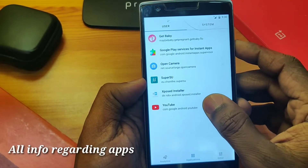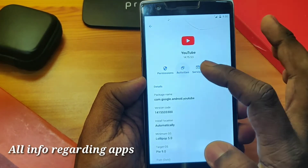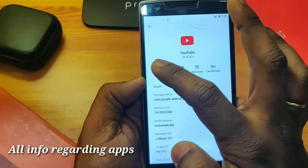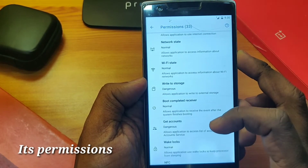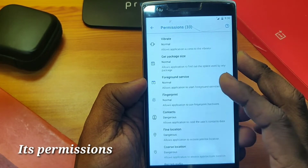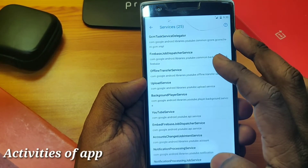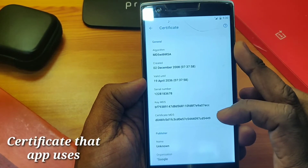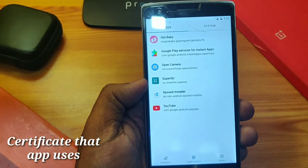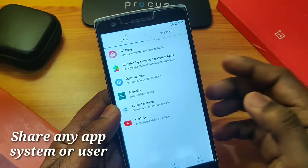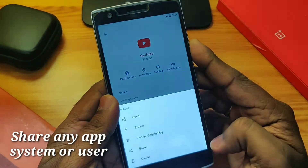If you tap on any system or user application, you will see all the information regarding that application — its install date, and all the permissions that application is using on your smartphone. This makes it very convenient to understand which app may be harmful to your smartphone. Under Activities it will show all recent activities, under Services it will show all services that app is running, and it also shows the certificate that app requires to work properly.